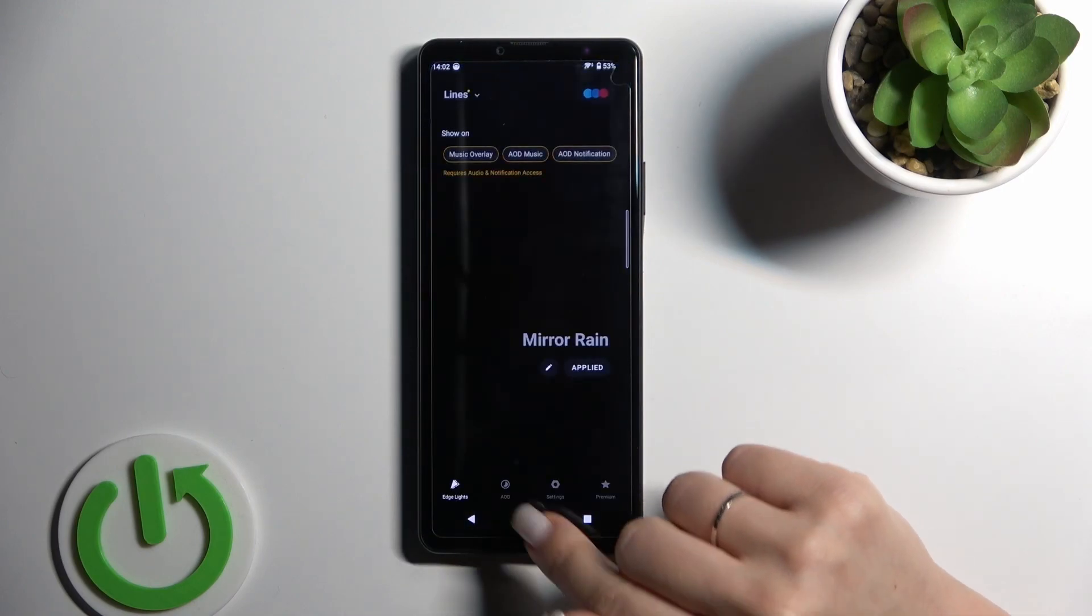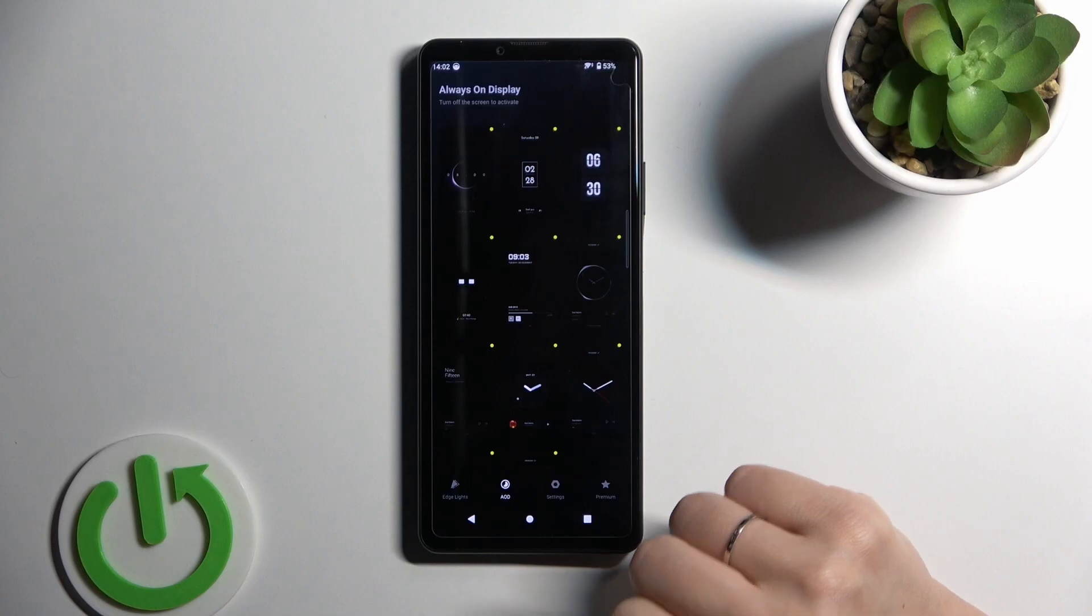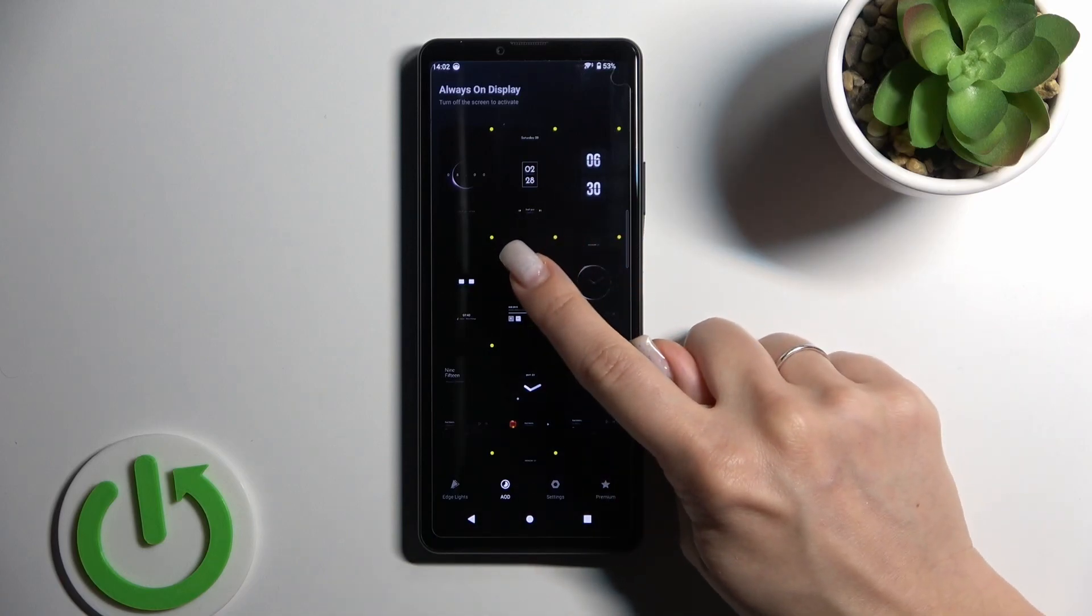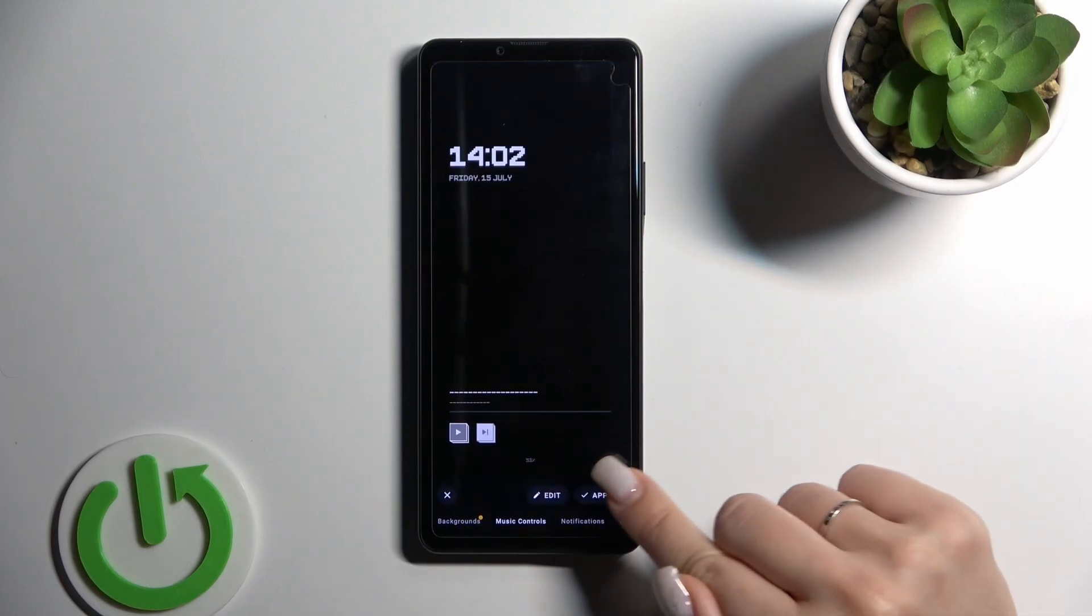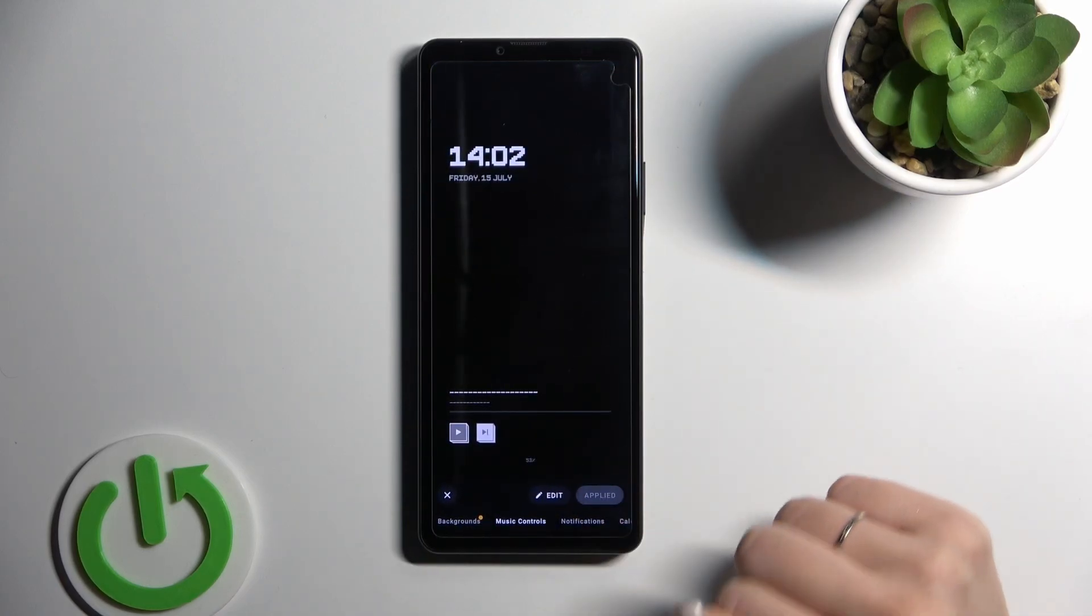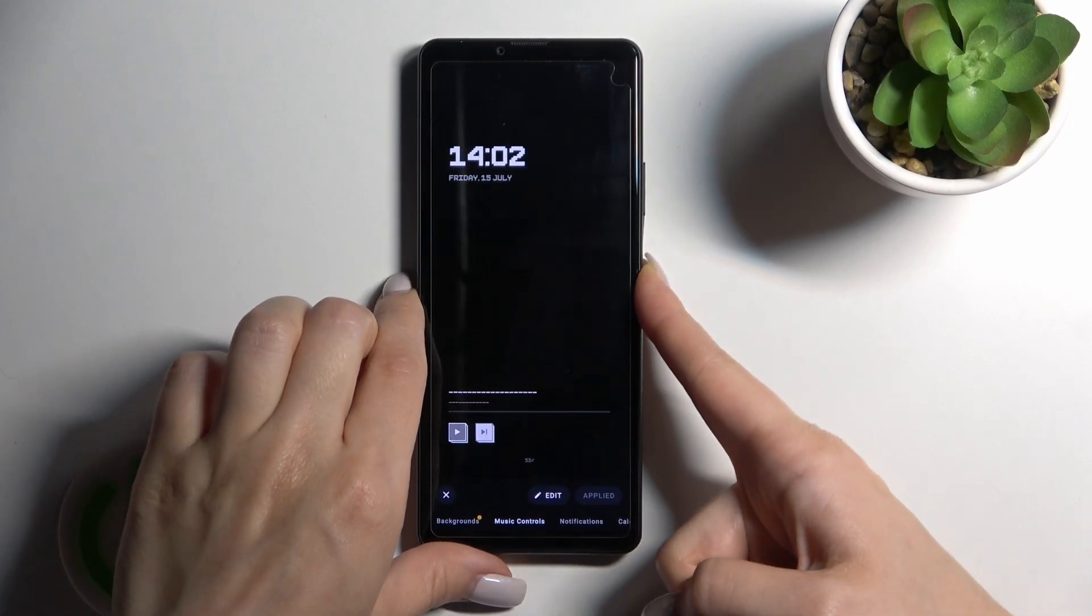After that, let's go back to the application, tap to the AOD and select one from the available templates. For example, let's use this one. Tap to apply.